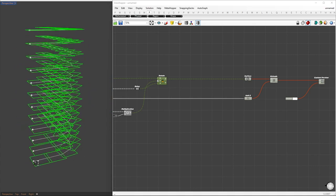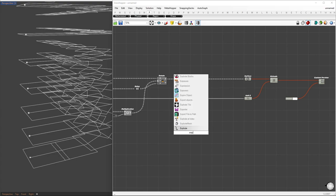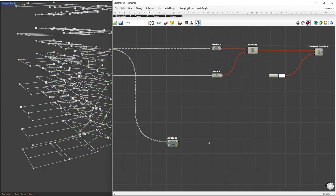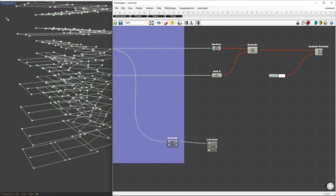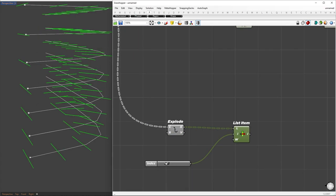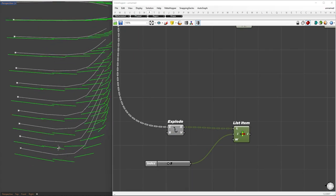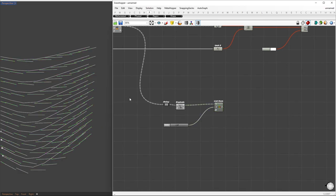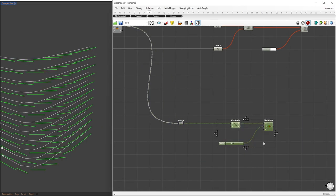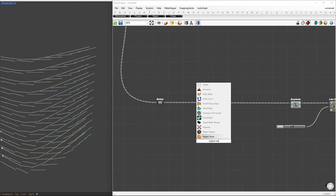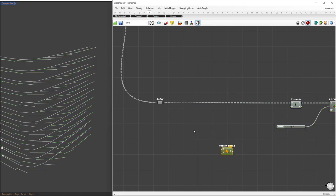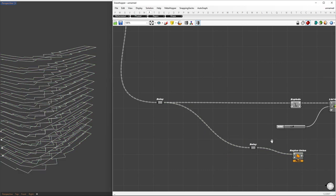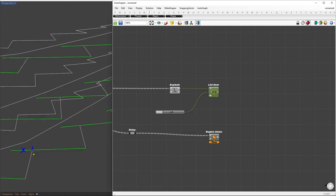First, let's focus on the rectangles and select the front segments. To do this, I'll explode the rectangles and then use the list item component to pick out the front segments. Now, let's find the region union for each floor. This will give us the boundary for each rectangle on every floor. Then, using the resulting boundaries, we can extract the curved segments where both sets of curves intersect.